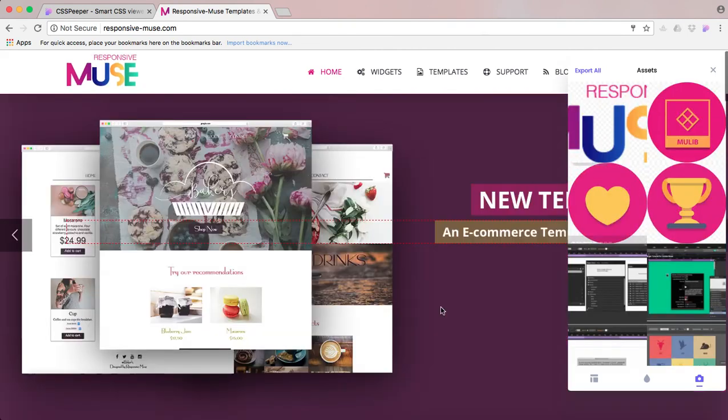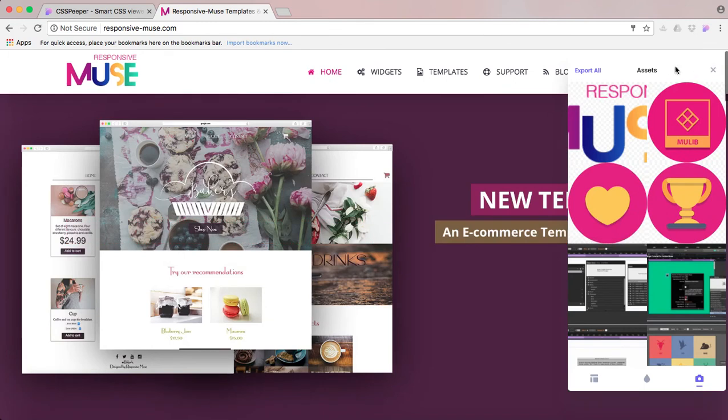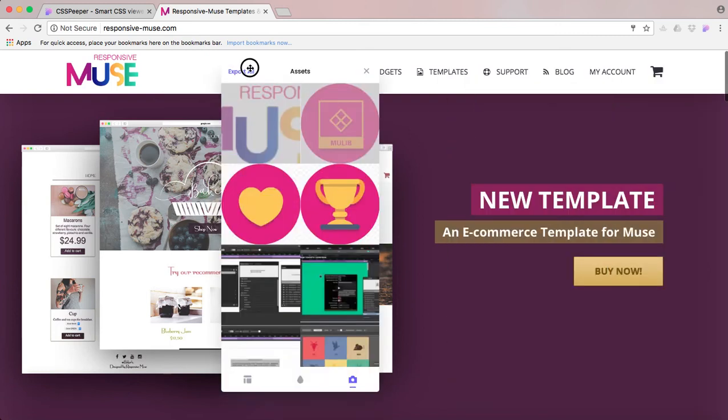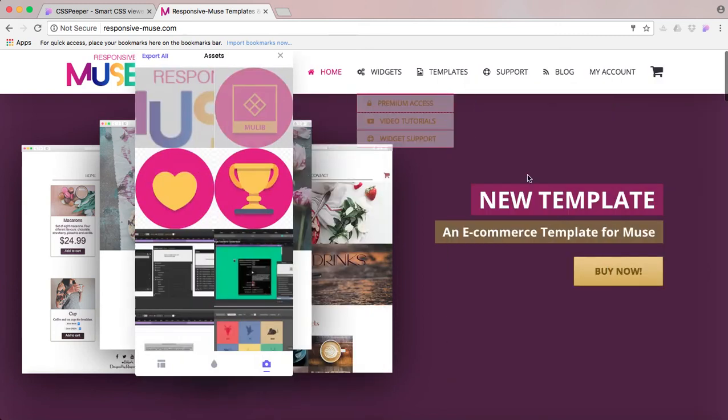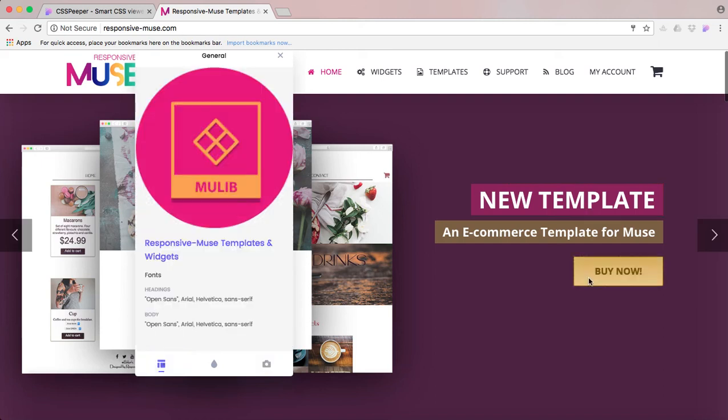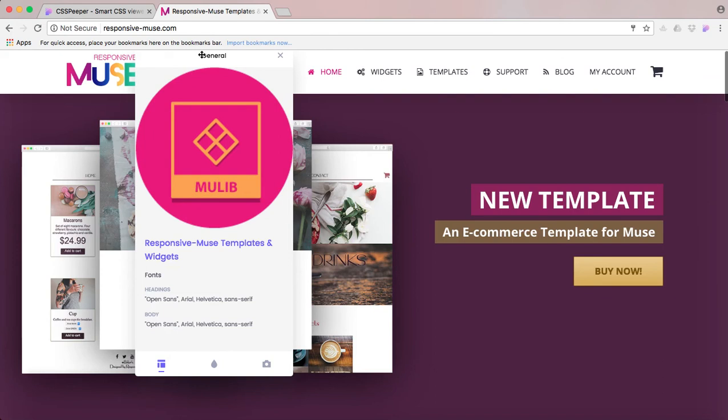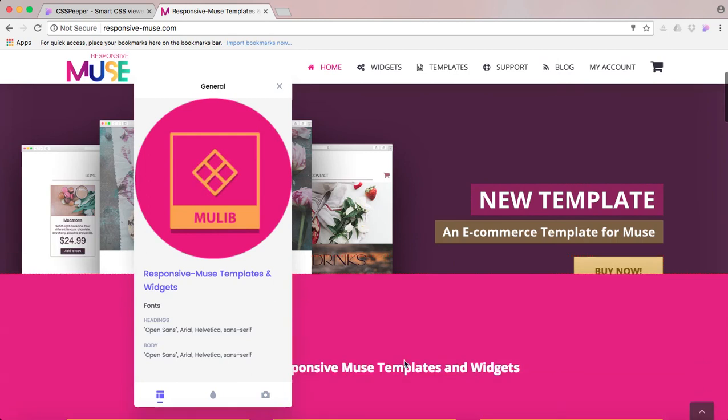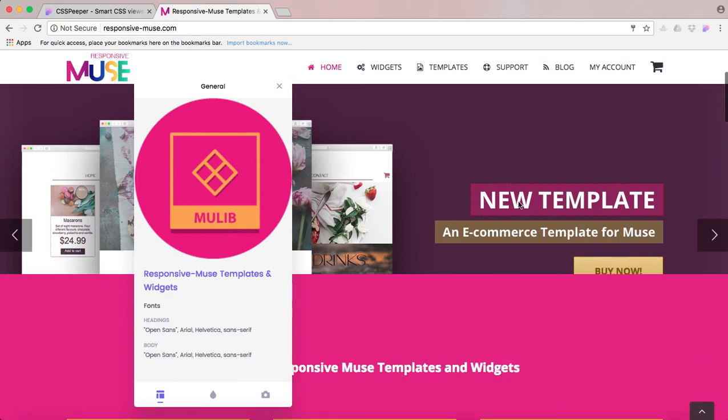So what if you want to inspect just one element, one specific element, like a button or a font and what size are they using or how is it aligned? Well, you can do that too. The only thing that you have to do is see how when this is displaying, you can see how dotted lines, dotted selection is all over the elements.